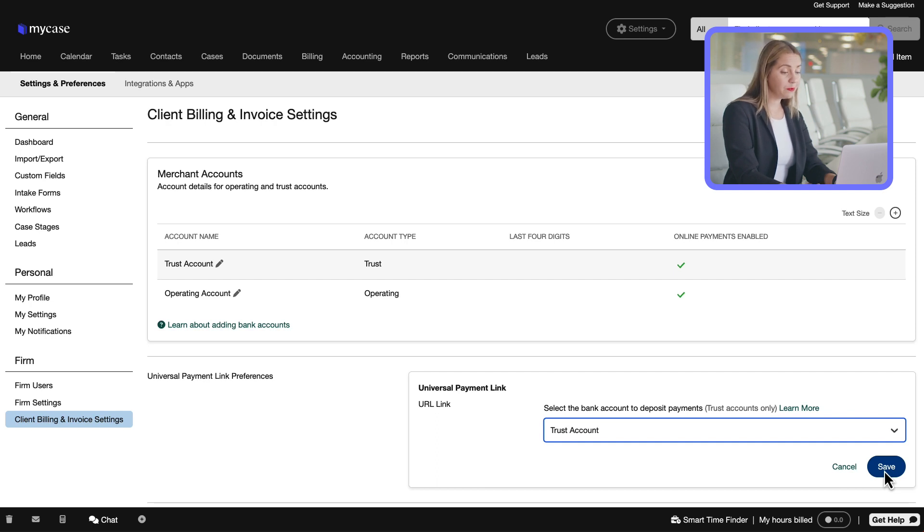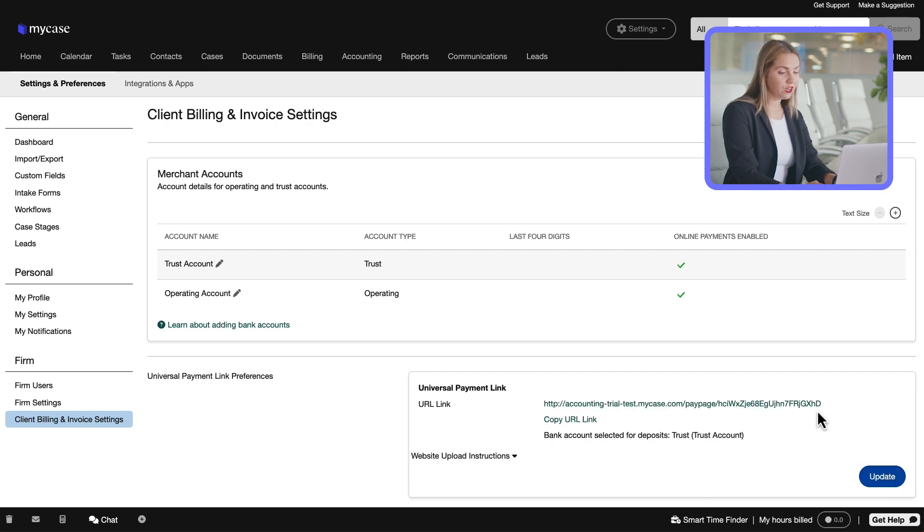Once the appropriate account is selected, press Save, and MyCase generates your payment link.